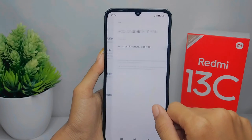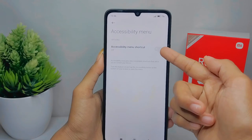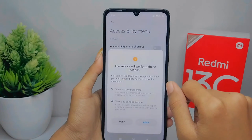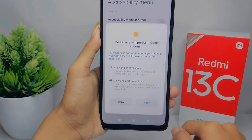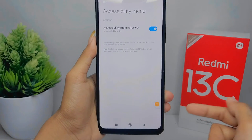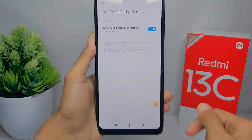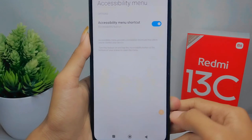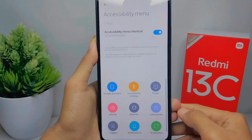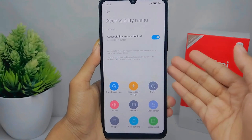Tap on the Accessibility Menu option, then activate it. If there are any permission requests, just tap to confirm. The accessibility button on your device is now successfully active.